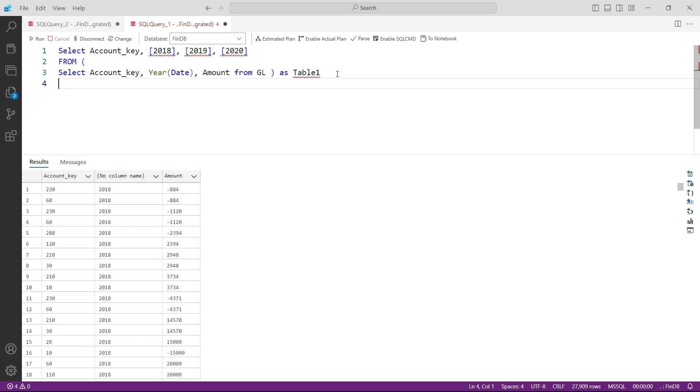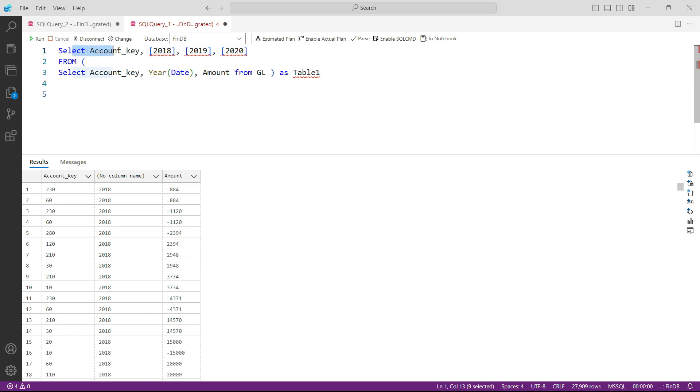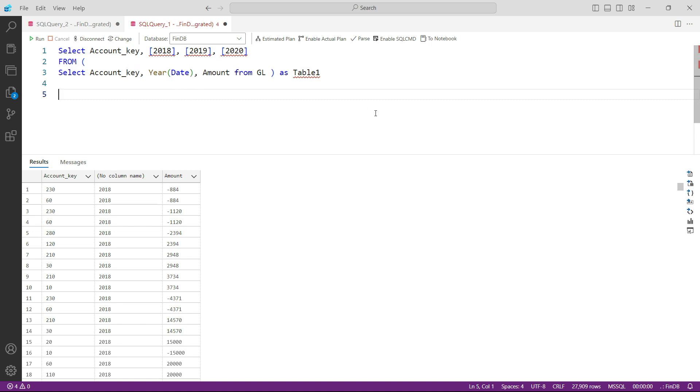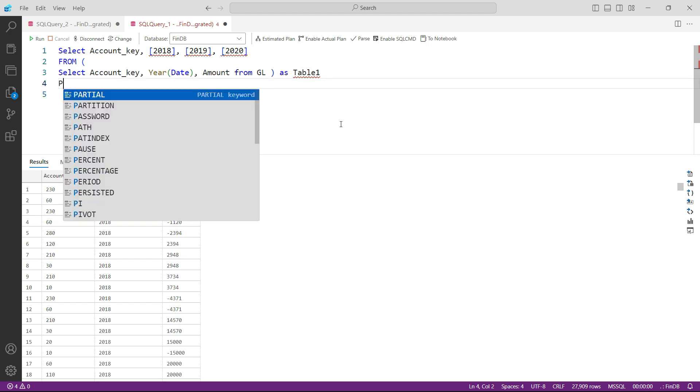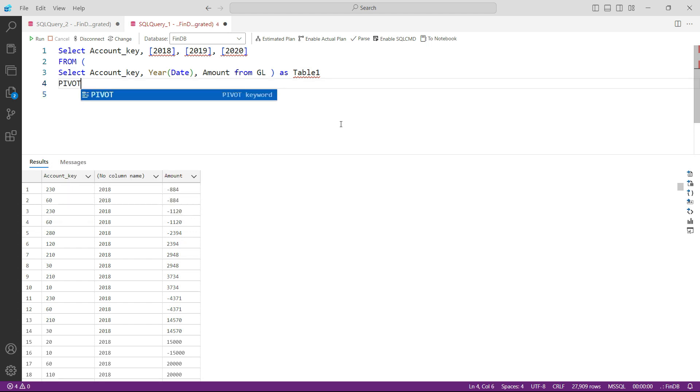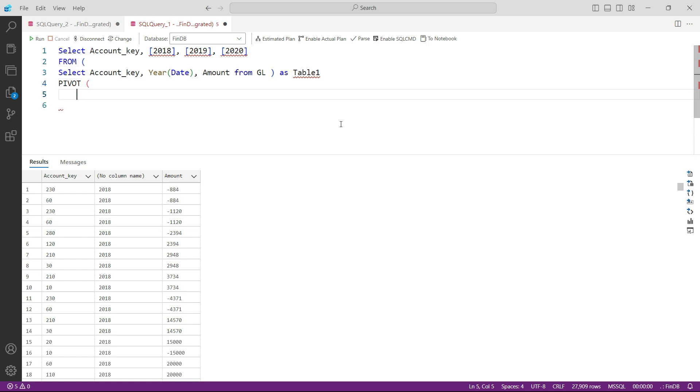But we remember that when we get output from this particular query, we need to apply the pivot function so that the amount that is calculated here can actually go into these particular columns. So let us pivot this function now. Open the brackets and then let us start typing.